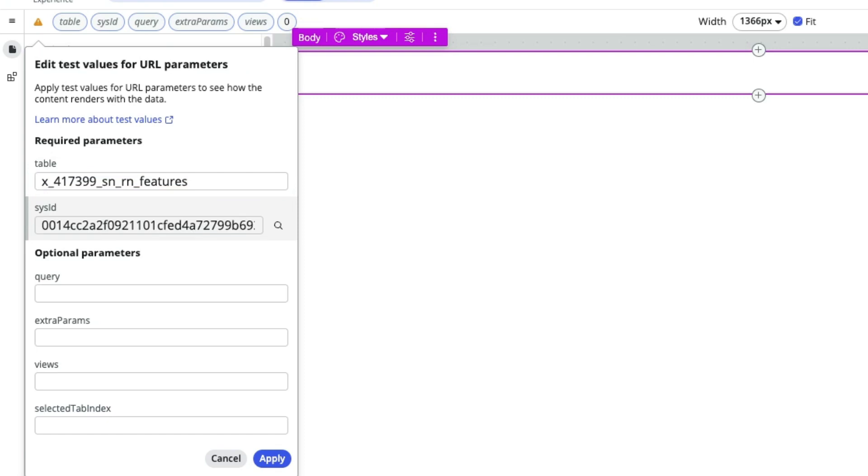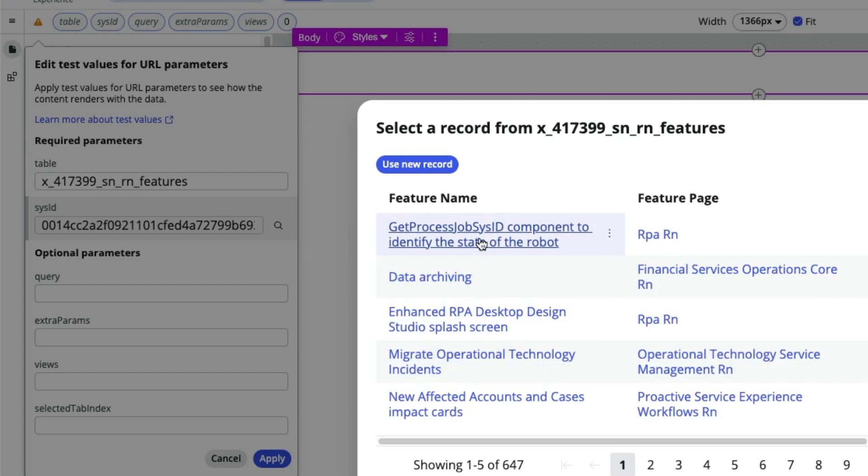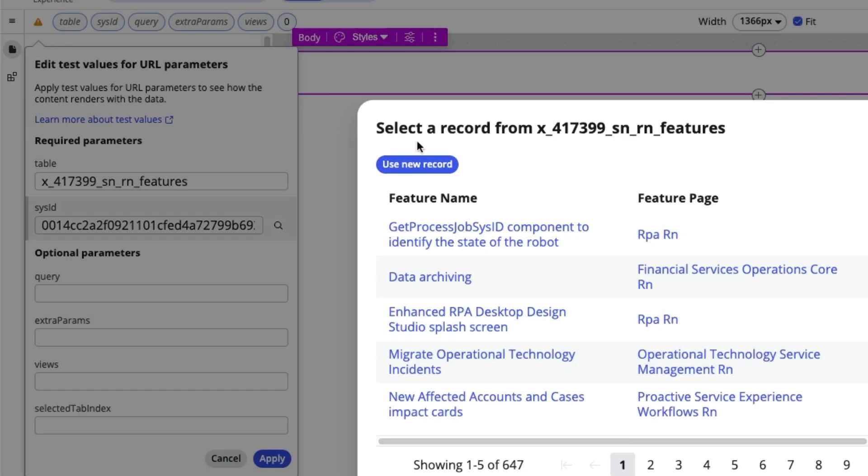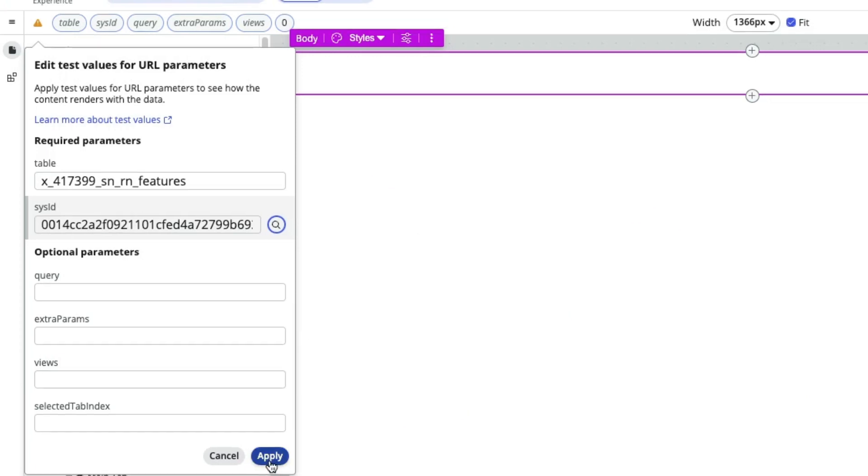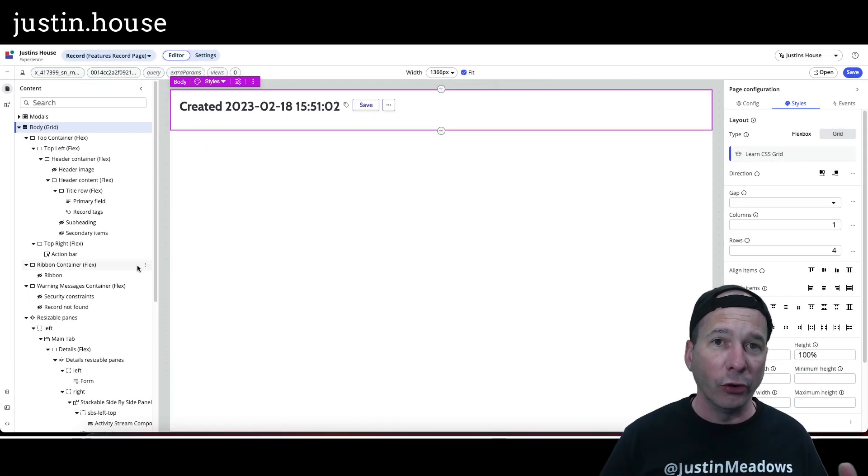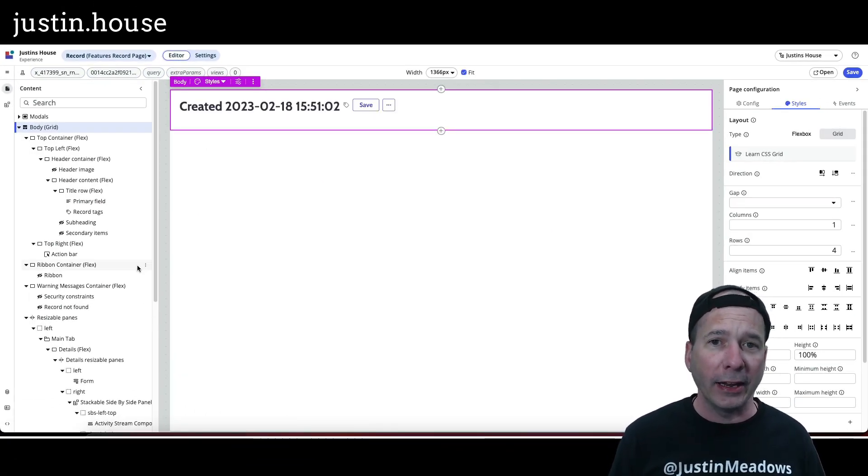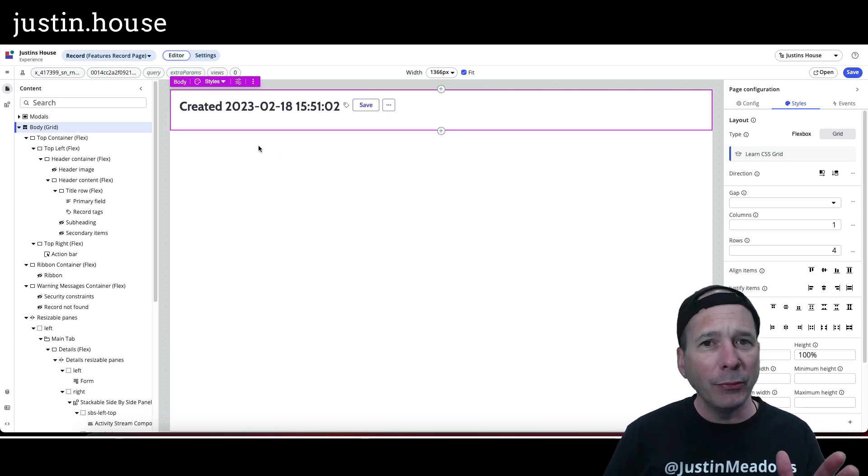So it populates the sys ID. I can actually go select a record by just hitting that magnifying glass and I can grab one. We were looking at this get process job sys ID in the previous screen, you can see there. So if I wanted to I could just select that one and hit my apply button and now it'll render my form so that I can actually see what's going on.